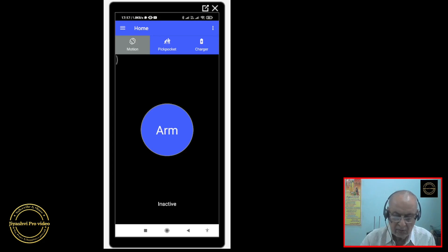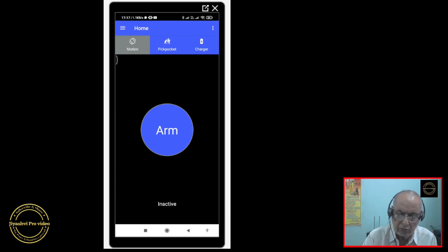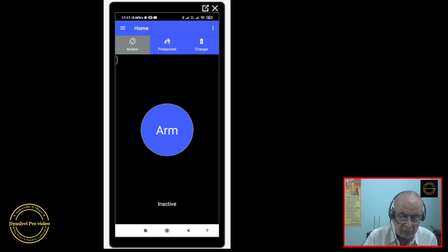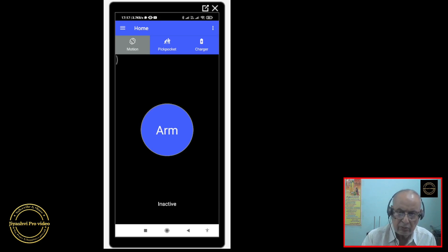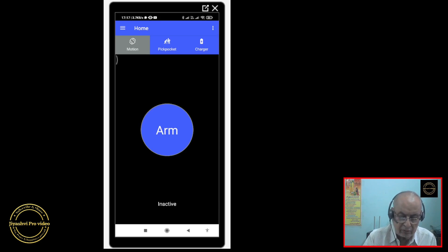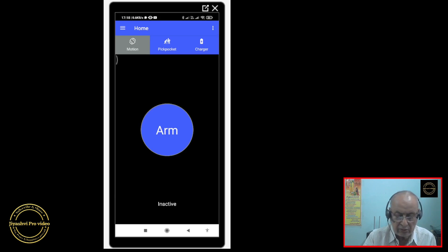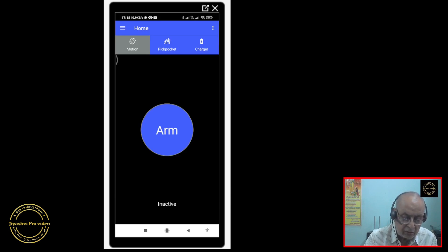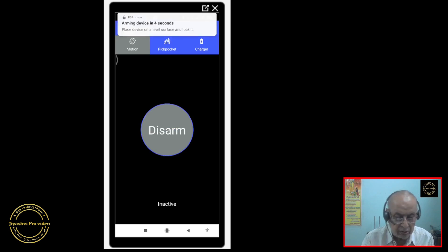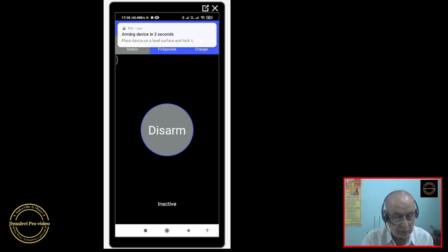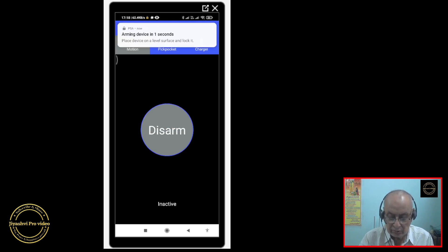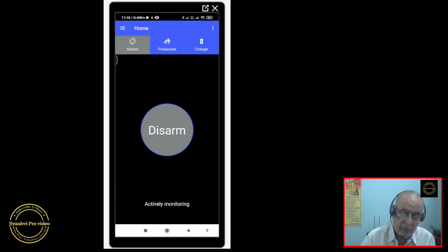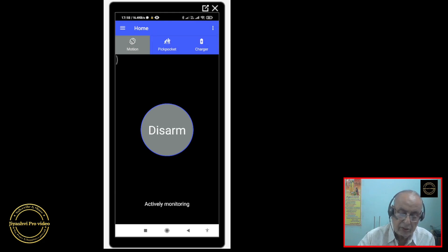So if you want to activate it, you just touch arm. It will take five seconds to start. After five seconds it becomes active. Touch arm and keep it down on your table, and then you keep working, concentrating on your work.